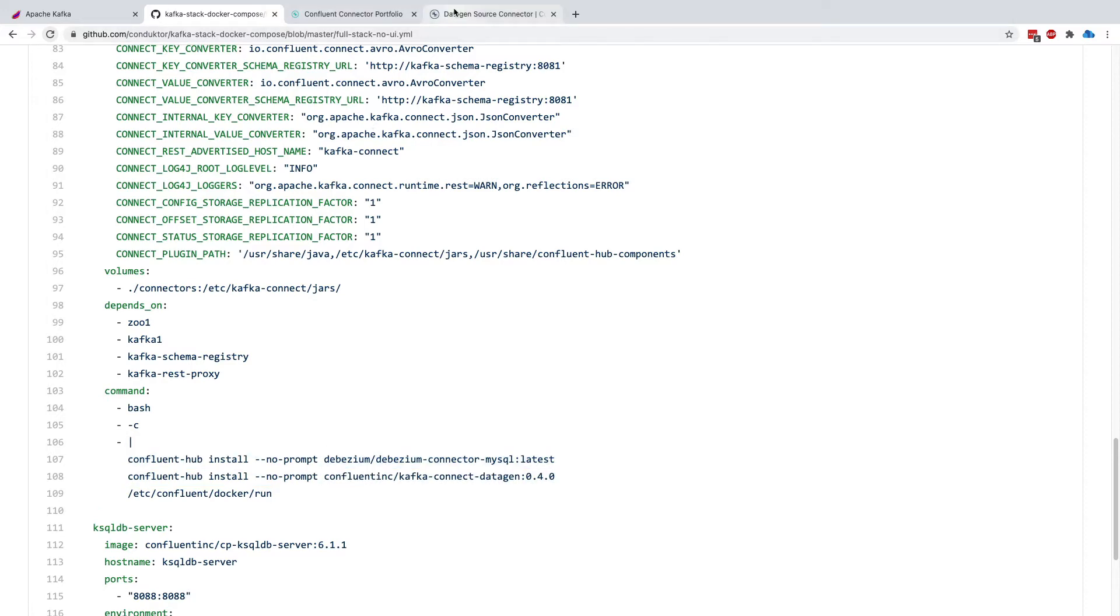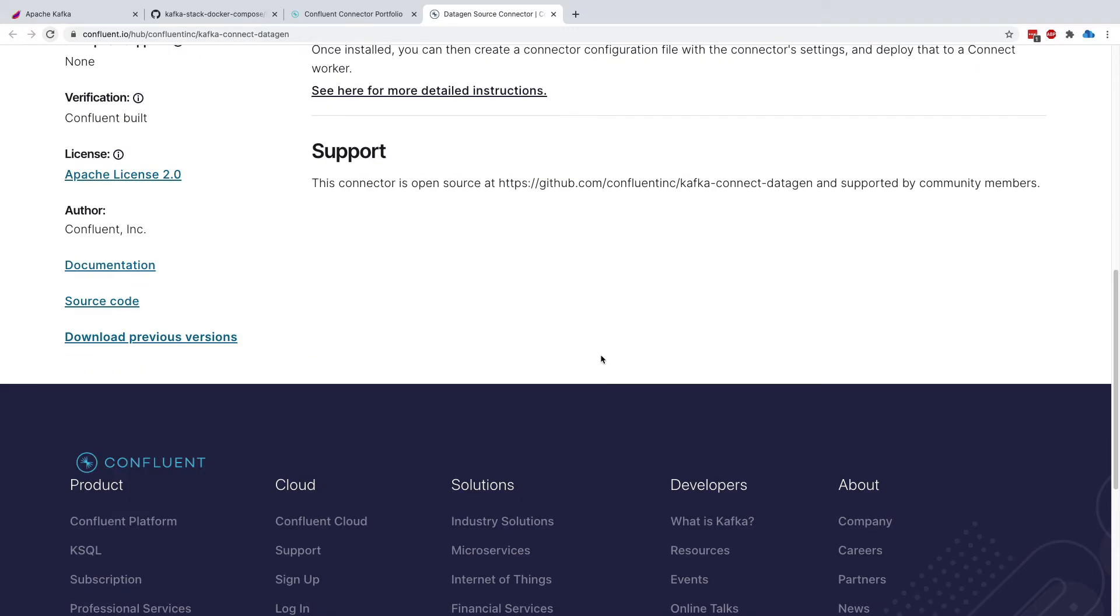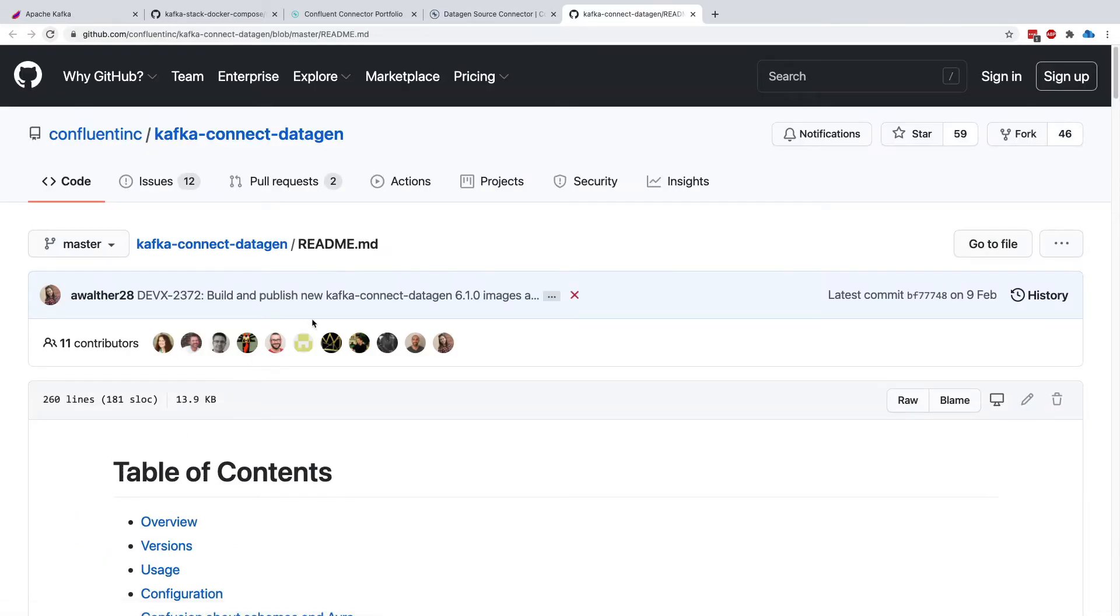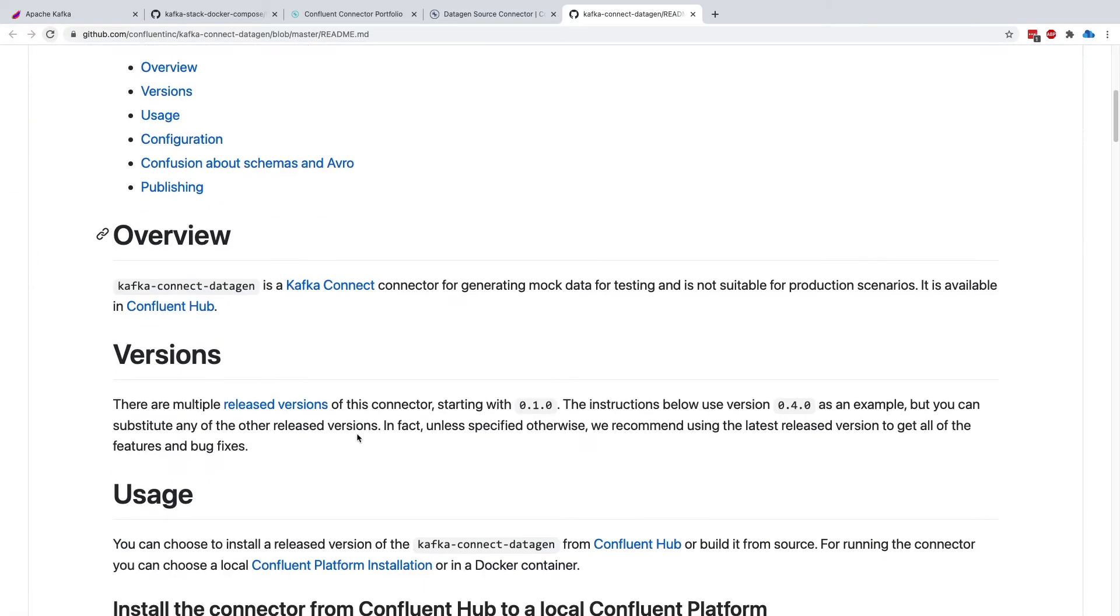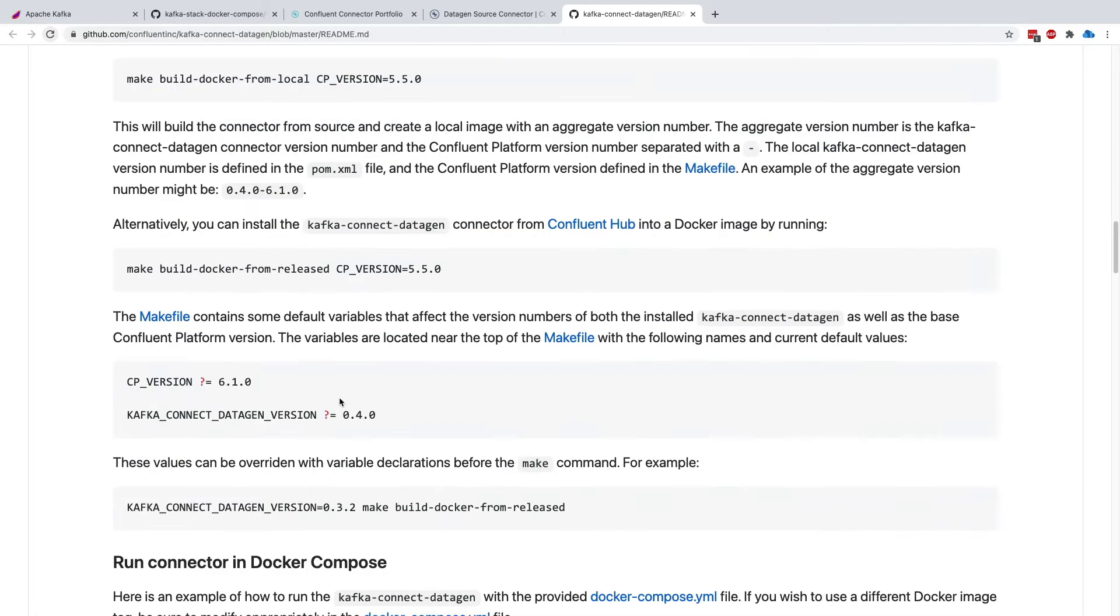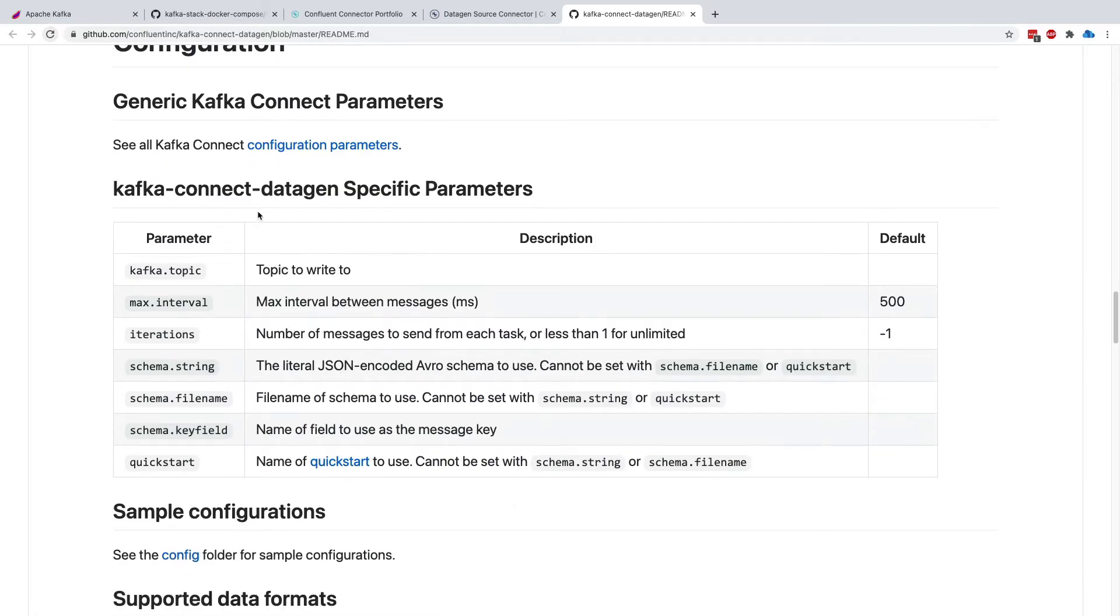So now, if we look at the Kafka Connect data gen source connector, we install it this way, using the Confluent hub. And we want to look at how we can configure our connector, right? So we go to the documentation in here, and this is under GitHub, and then I'm going to scroll down, and here it is.